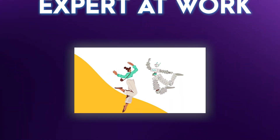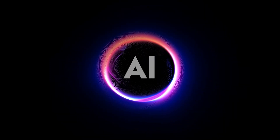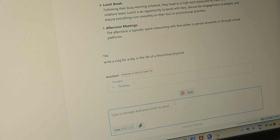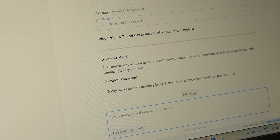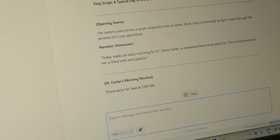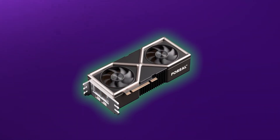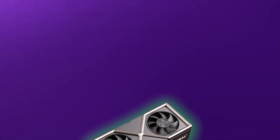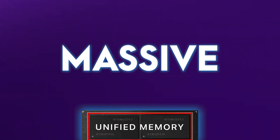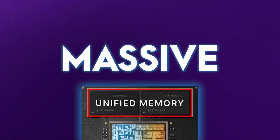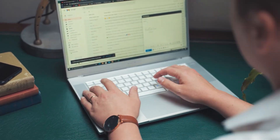Inference is simply the expert at work — it is the AI putting its knowledge to use. When you ask a chatbot a question, you aren't teaching it; you're asking it to apply what it already knows. For this you no longer need the NVIDIA GPU. Instead you need a Mac machine with a massive unified memory pool to hold the model in its head so it can give you answers instantly.